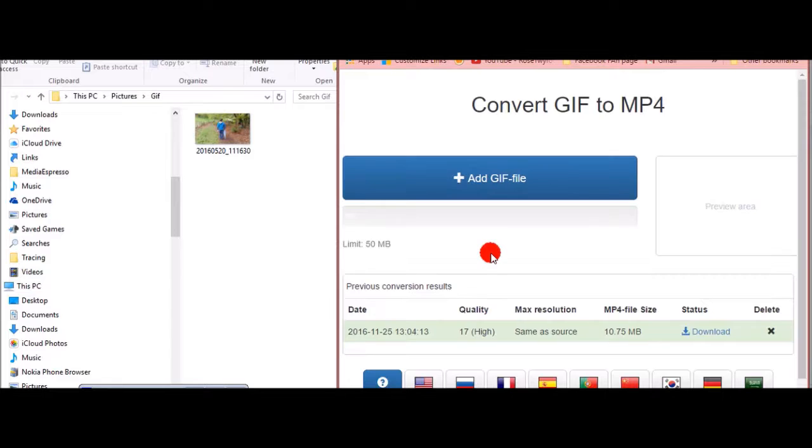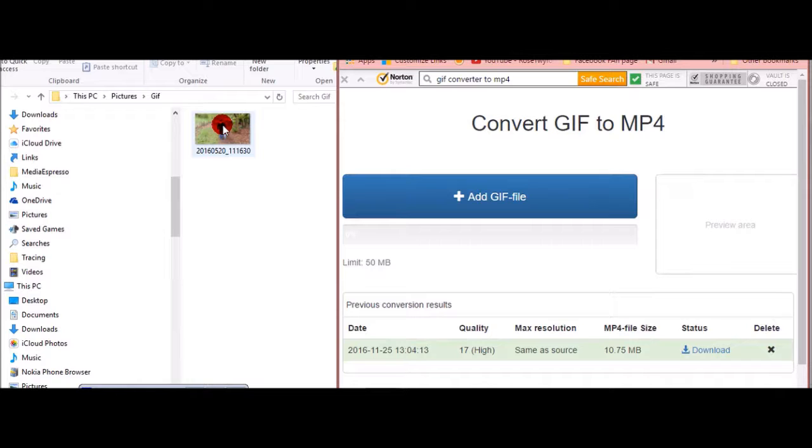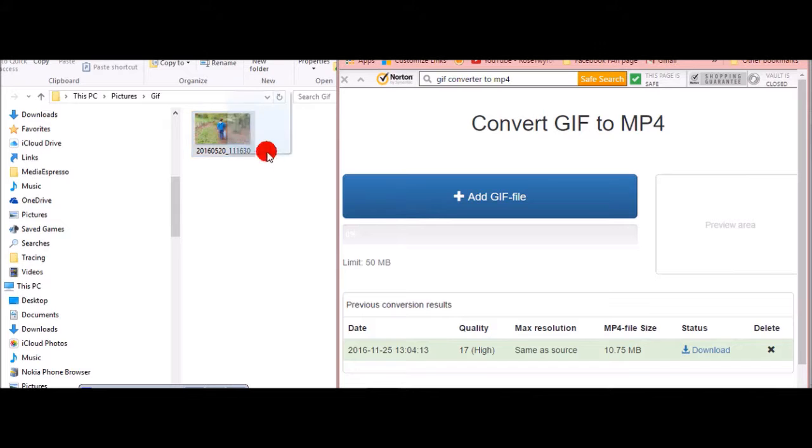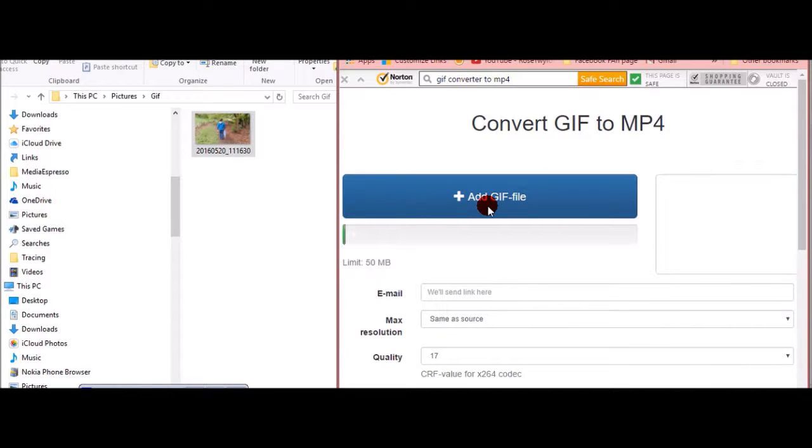And it comes up with add a GIF file. Now I already have one over here on the left hand side, a photo that is a GIF file, and I want to transfer that into MP4. I just drag it over to add GIF file. This is now converting.